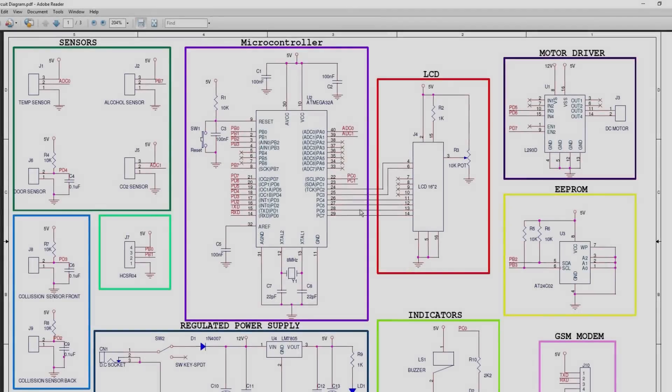Let's see the circuit diagram. It consists of an Atmega32A microcontroller running at 8 MHz clock. It operates at 5V power.